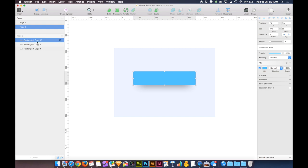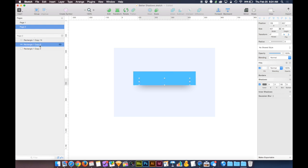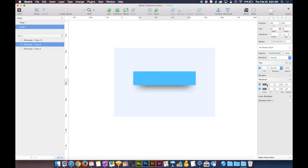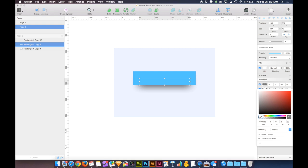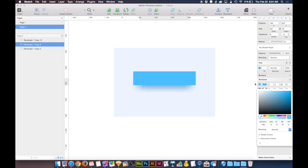So this is really easy. If I select our shape that's underneath that has the shadow on it, I can do a two finger click on the shadow here. I can choose to duplicate it. And then on the duplicate, I'm going to select the color. I'm going to select the eyedropper, and then I'm going to click on this blue color.